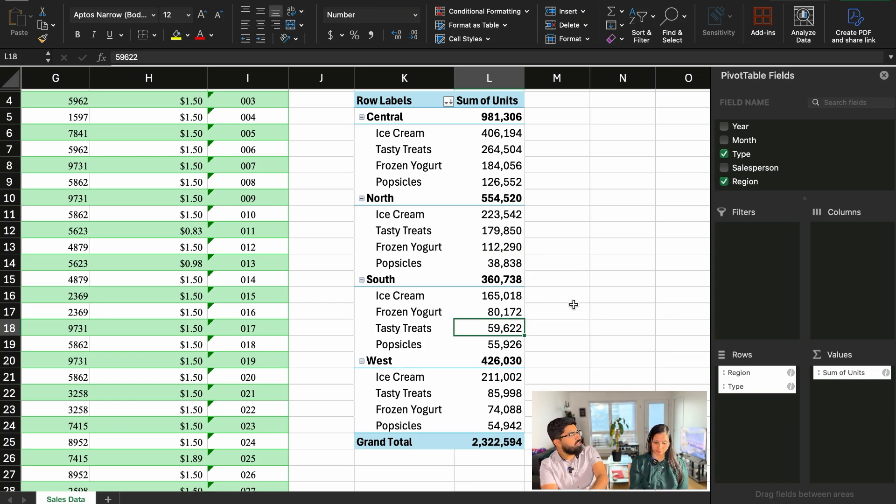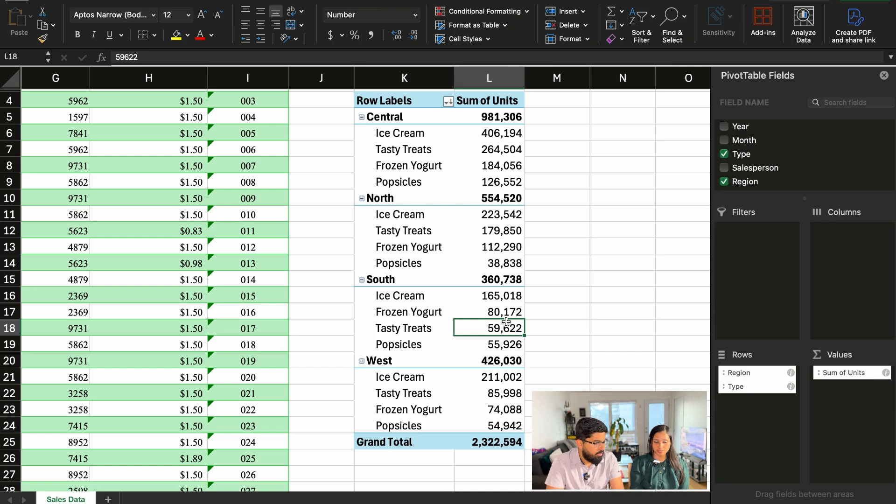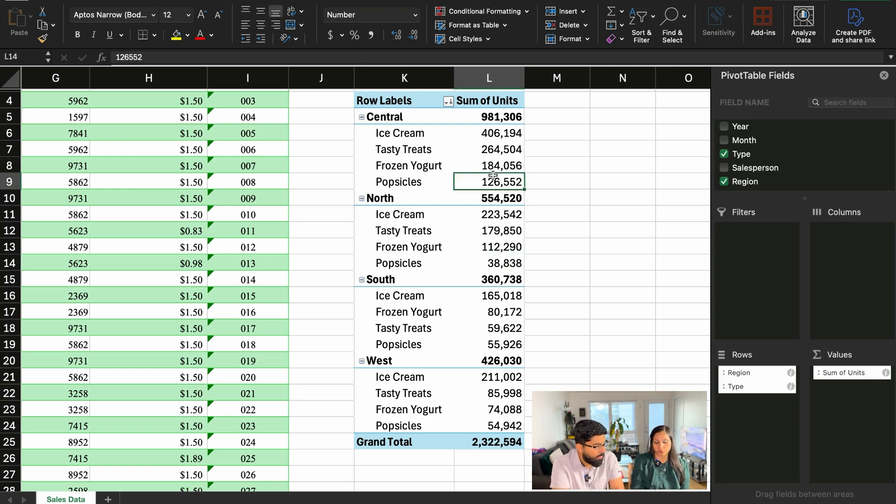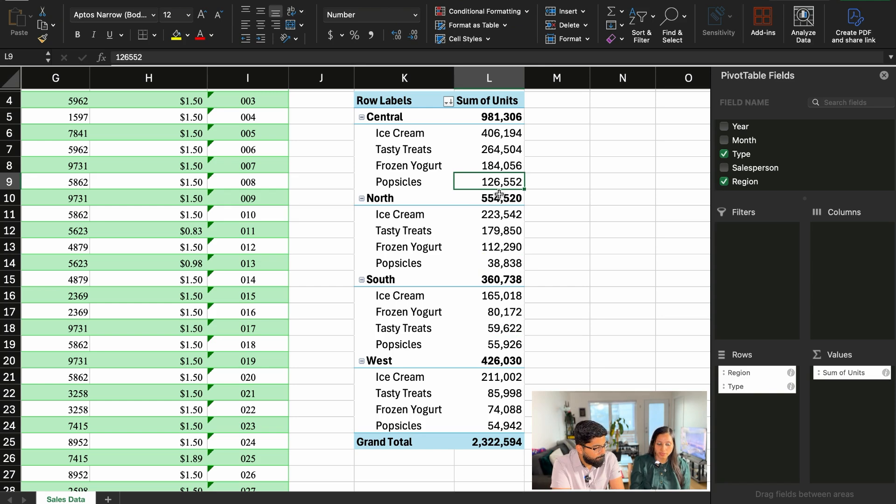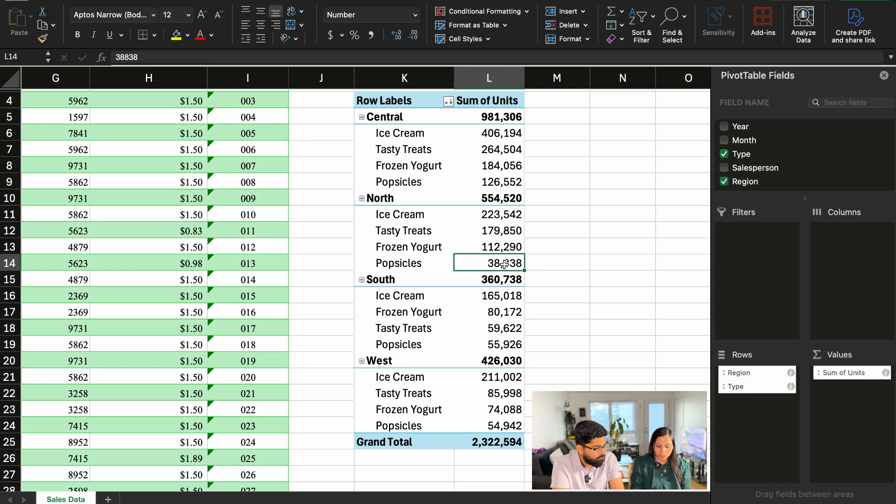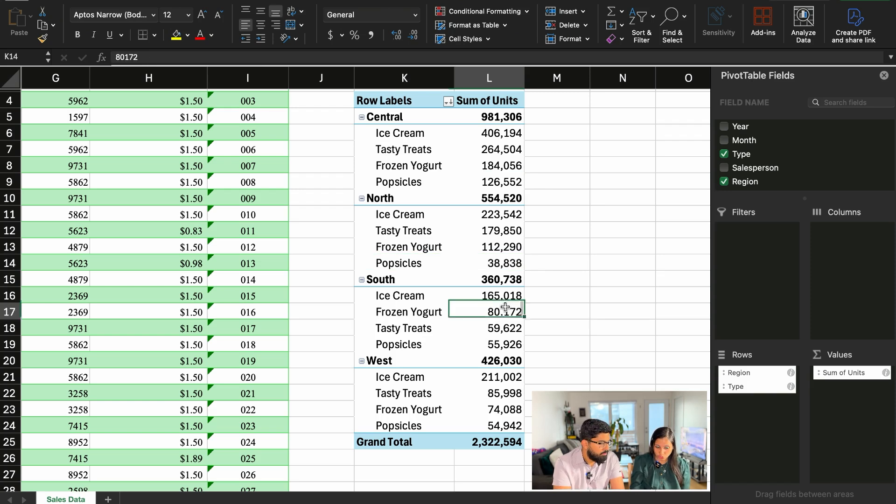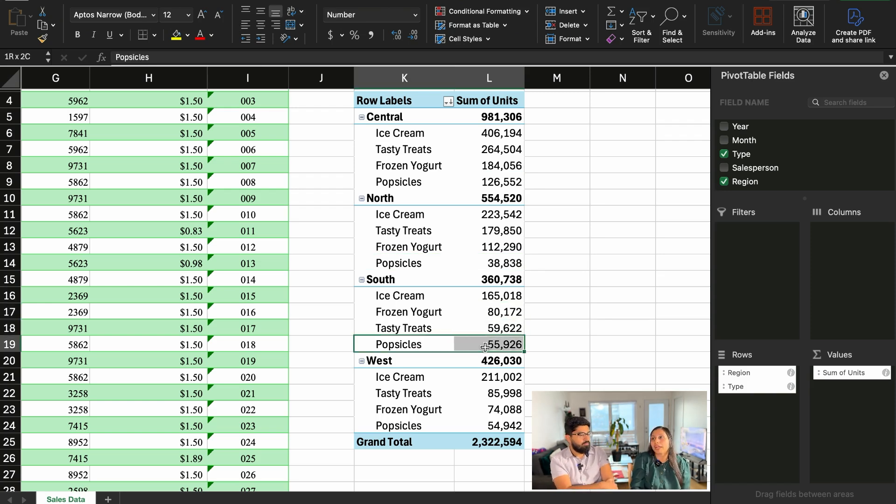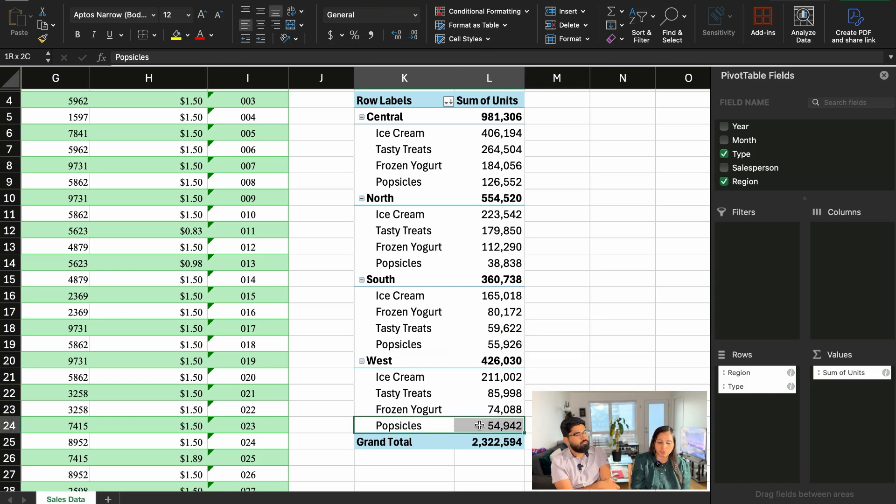But you want to keep it in central. Exactly. In the central, it's making, it's giving you a pretty good revenue, more than a hundred thousand. But in the north one, it's not that big, but also like, as compared to the other numbers, it's pretty good in the south region. It's pretty good in the west region too. So the only region we might want to consider discontinuing popsicle from would be the north region.